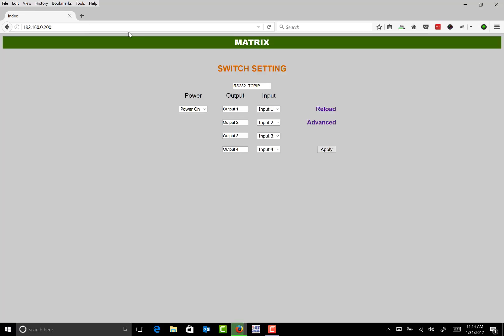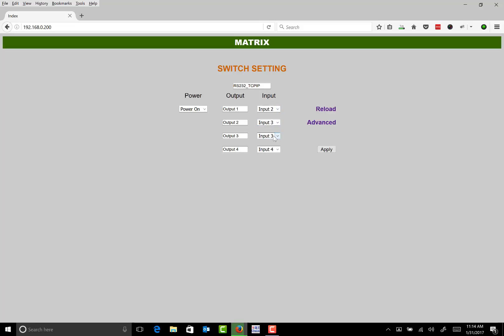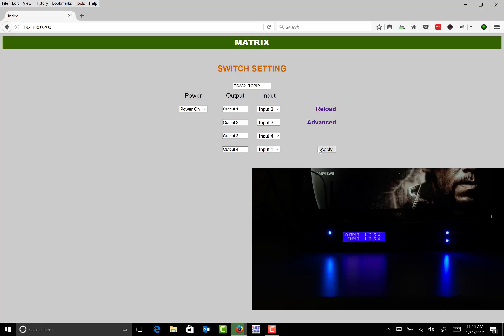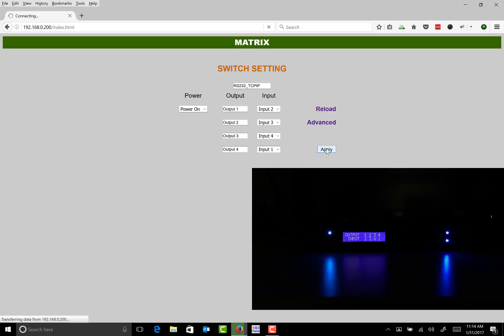Now you're at the matrix. From here you can control your inputs and outputs. I'll select some at random and click Apply. You can see that changed the inputs and outputs.